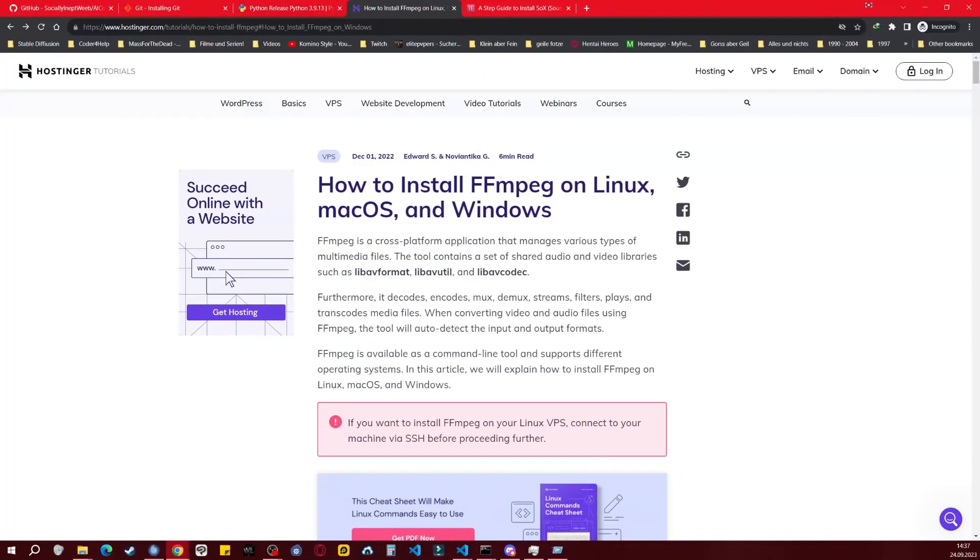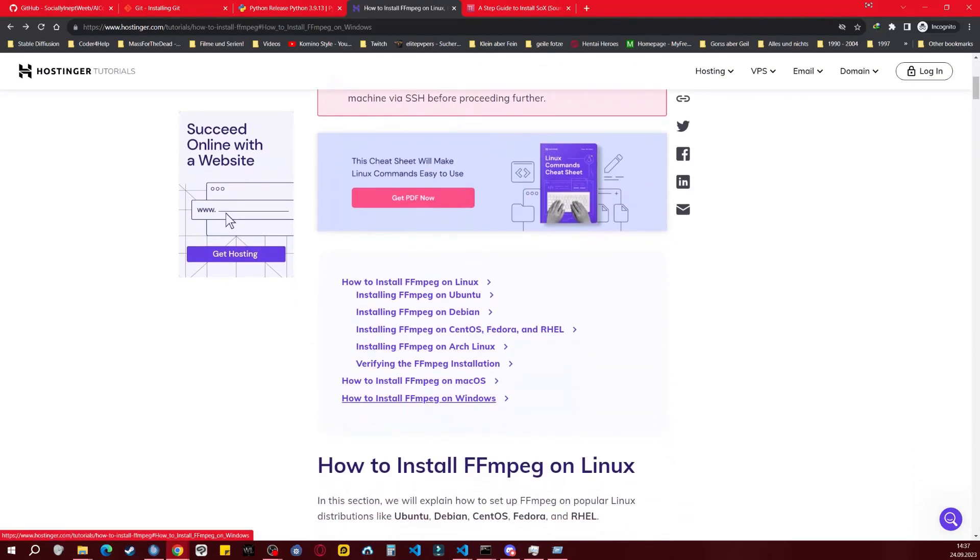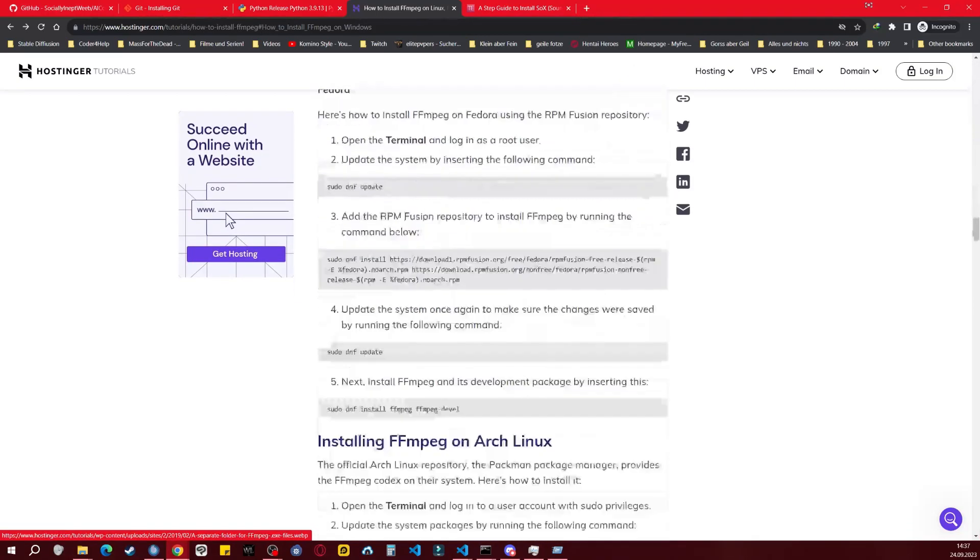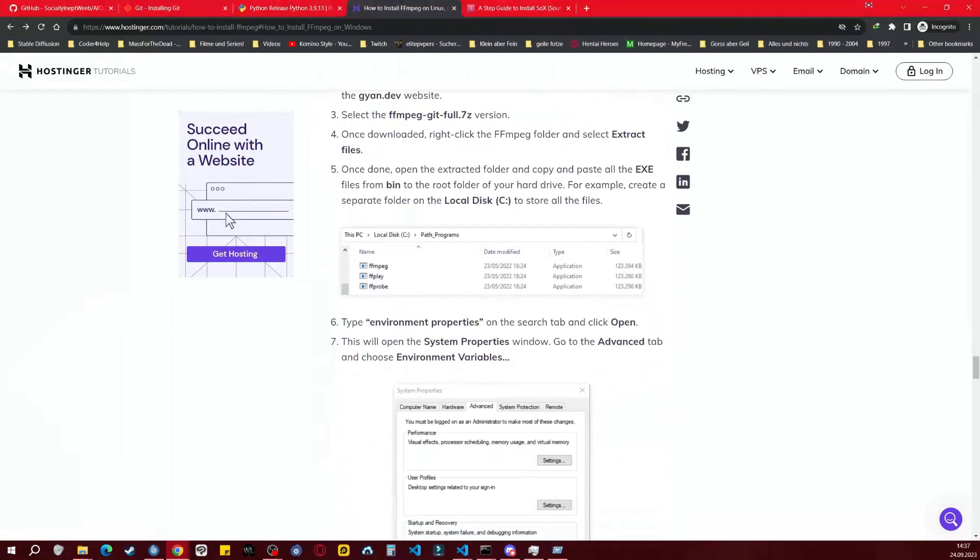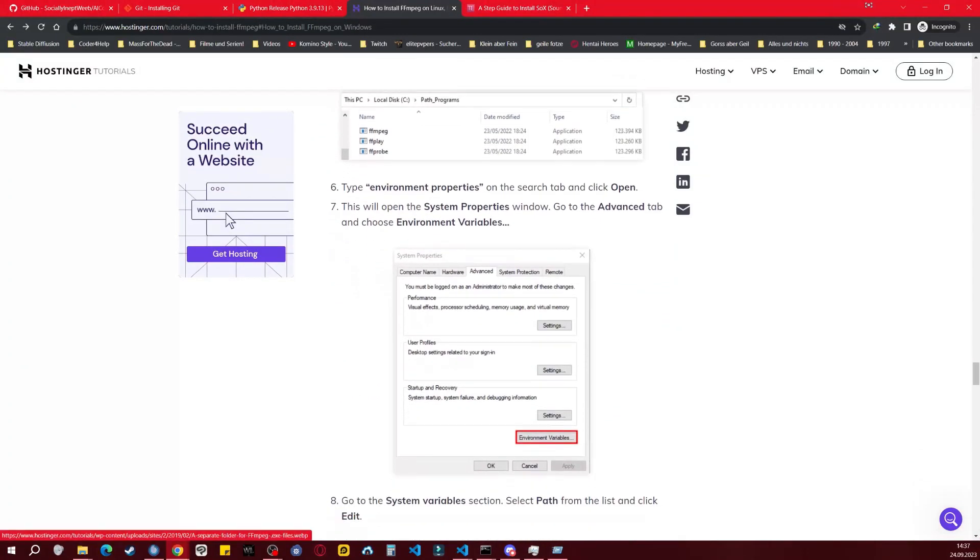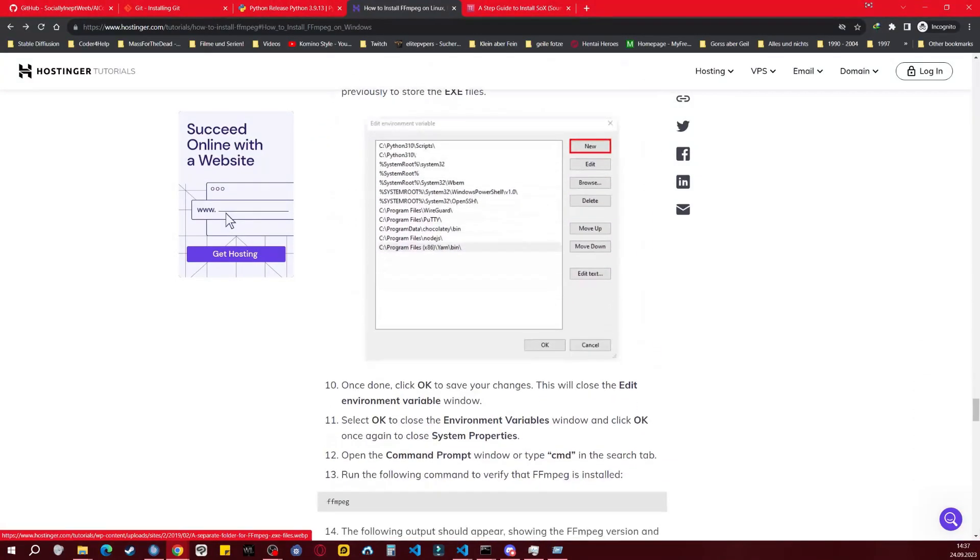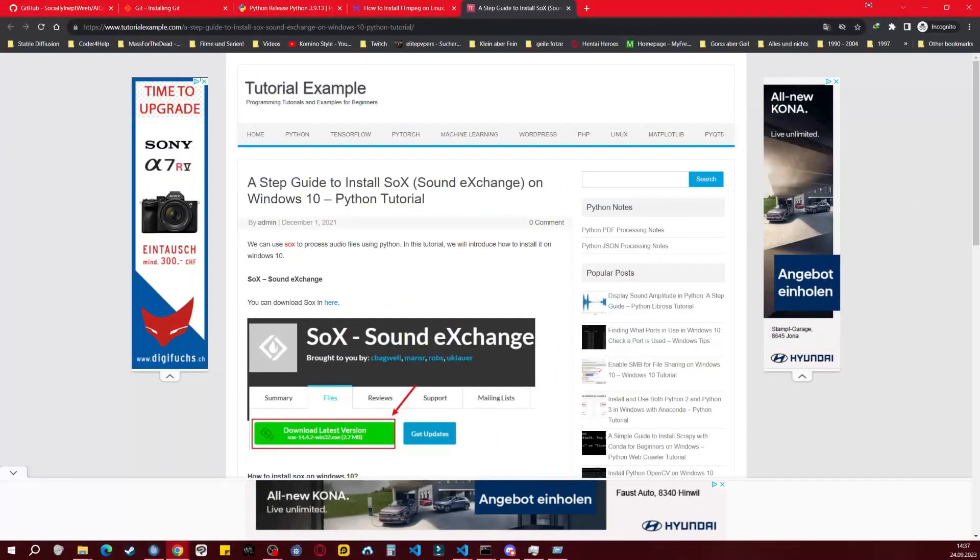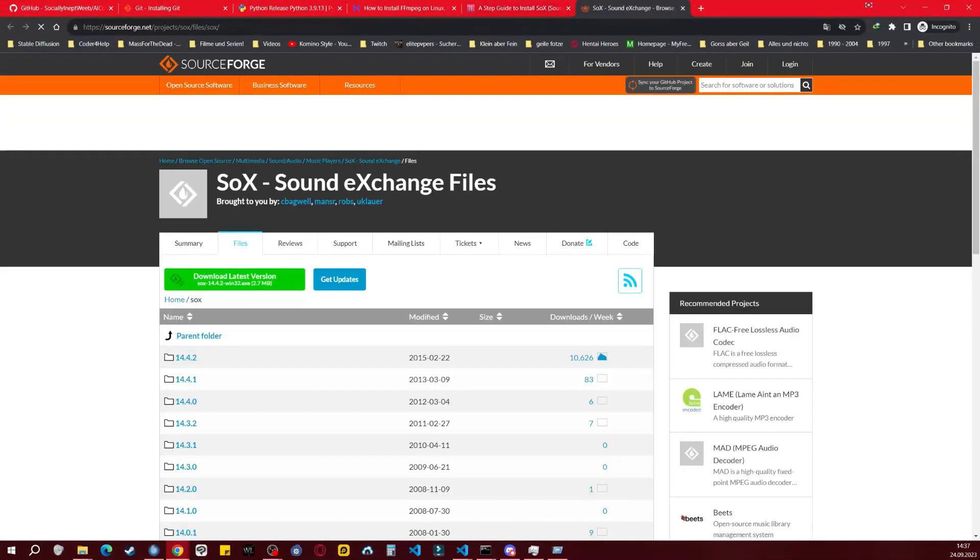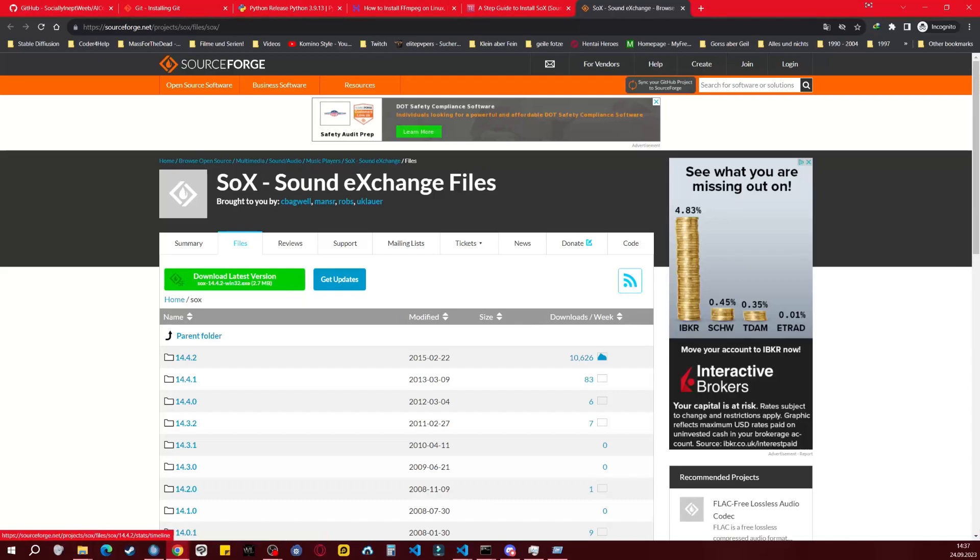To install FFmpeg, scroll down and click on How to Install FFmpeg on Windows, then follow the provided guide. For SOX, you can download it using the provided guide. I recommend getting the latest version.